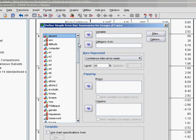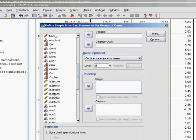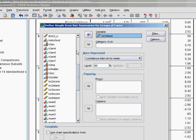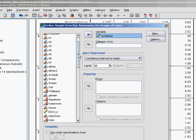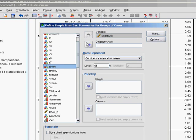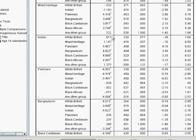The variable we're interested in is ks3 stand and ethnicity as the category axis. Click OK.